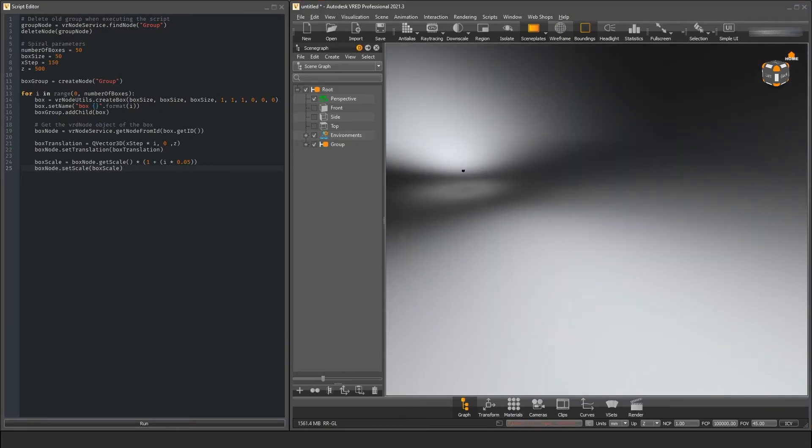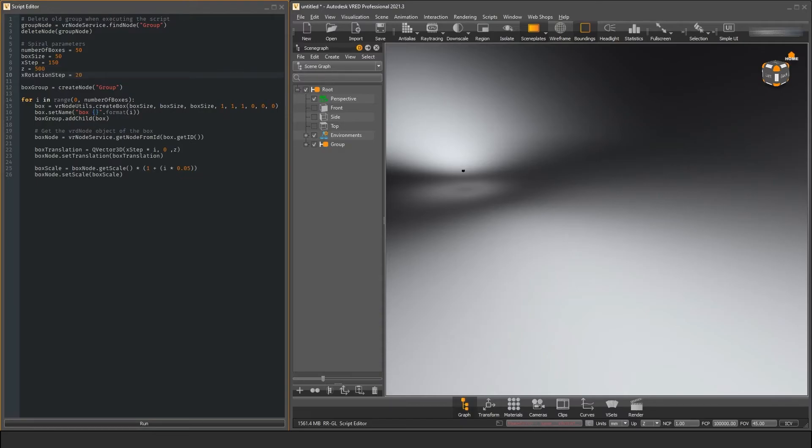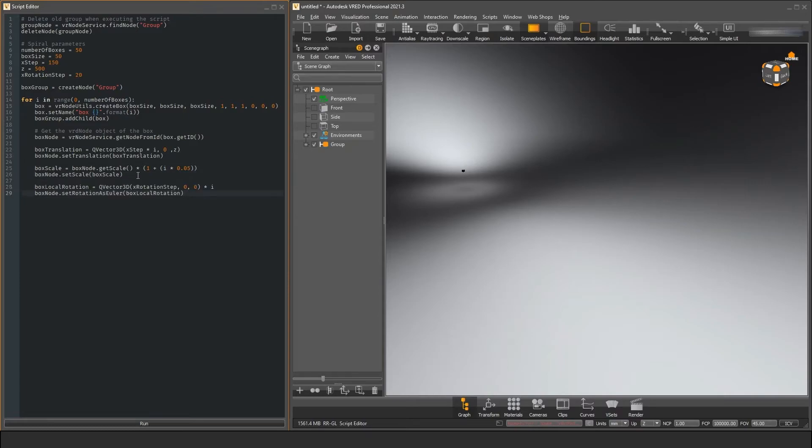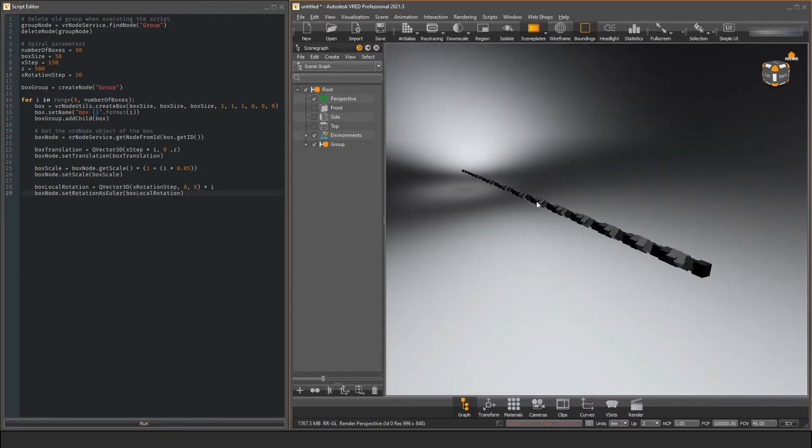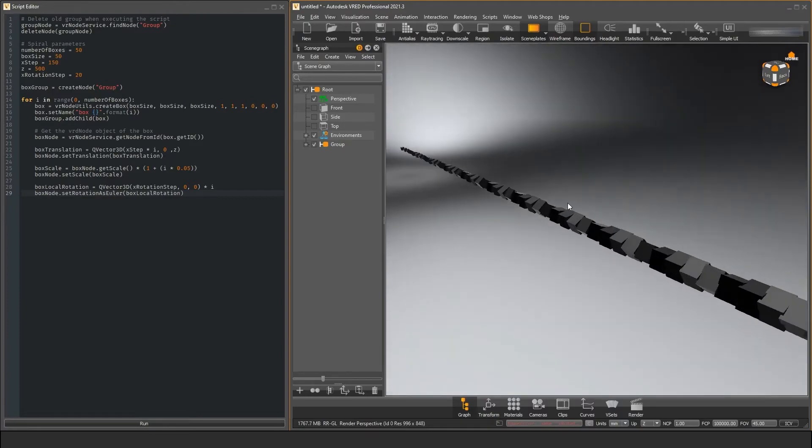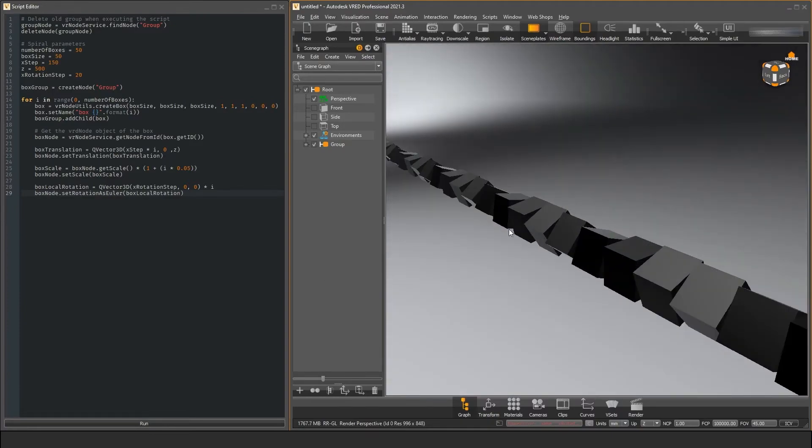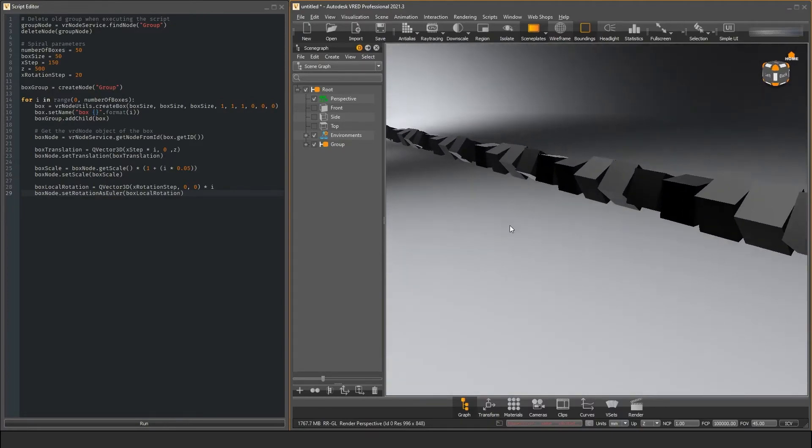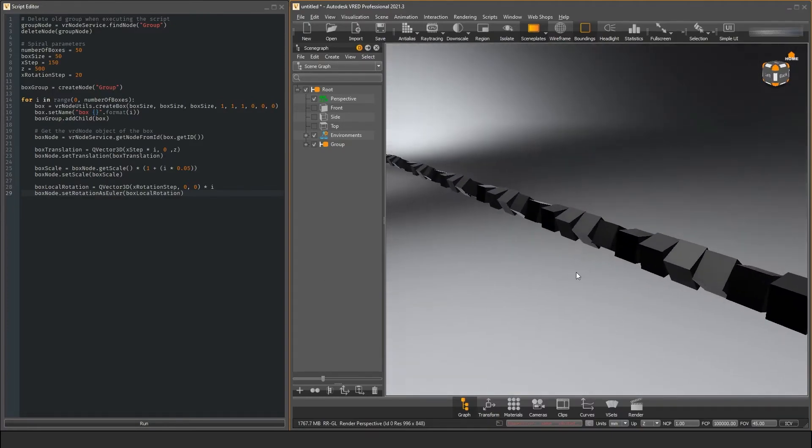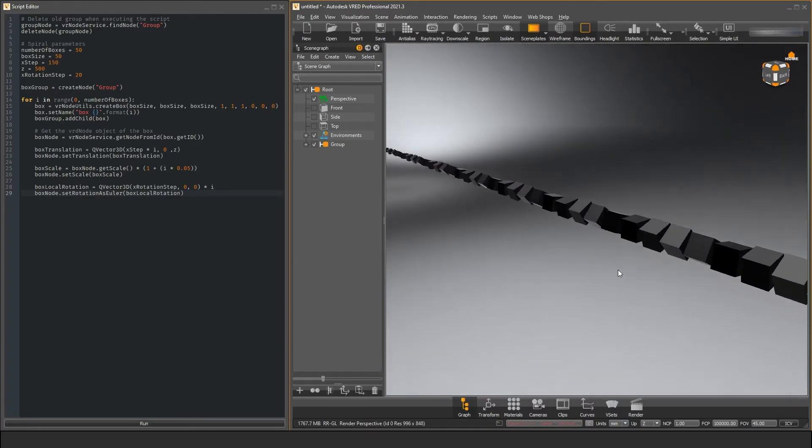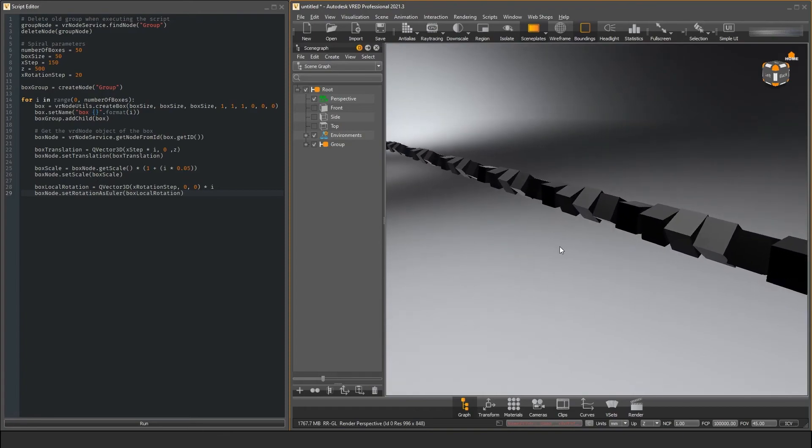As a last step, we want to spiral our boxes around the centerline. And for this, you have to trust me a little bit. At first, we create a rotation vector that holds the Euler angles for our rotation and set the rotation of our box. In this way, each box has a nice rotation to it.